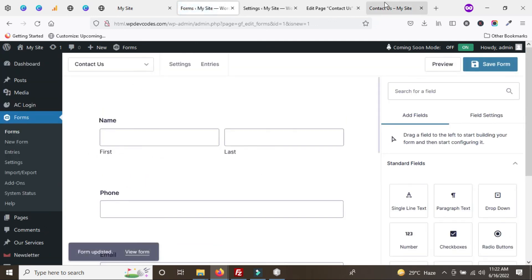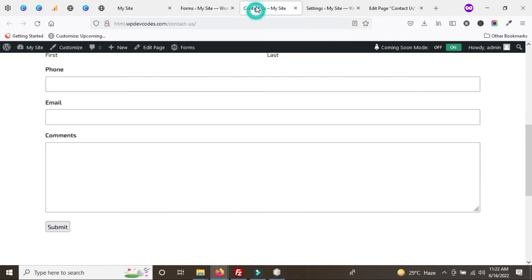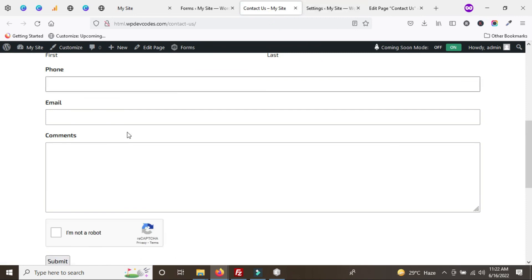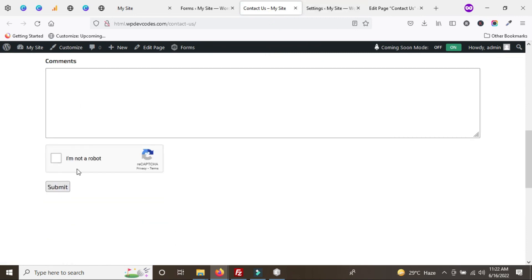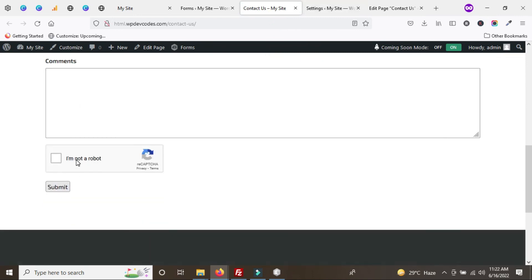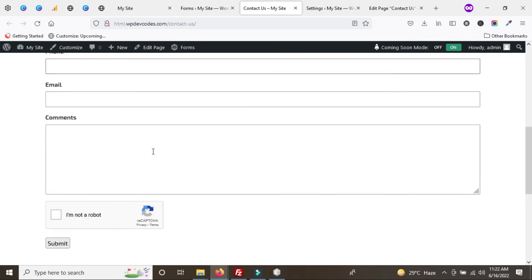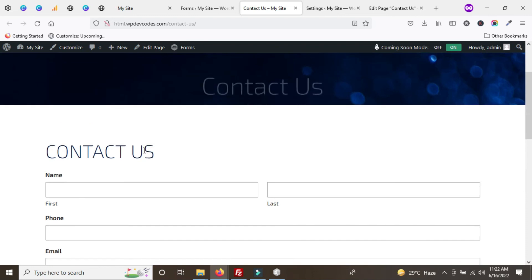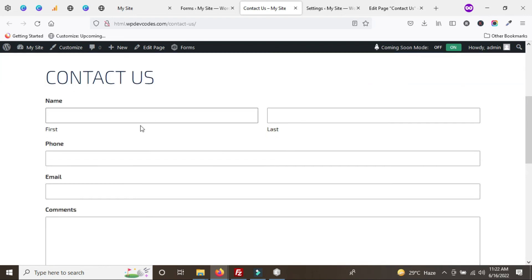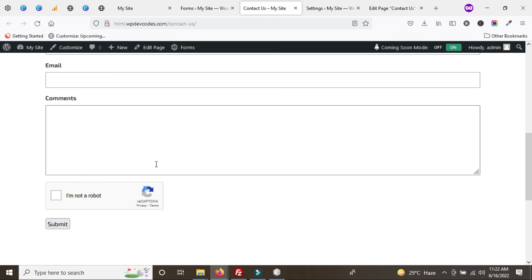Once you save the settings, go to the Contact page and refresh. When the page reloads, you can see that the Google reCAPTCHA box has appeared on the Contact Us form. Using this method, we can easily add Google reCAPTCHA to our Gravity Form. Thank you.